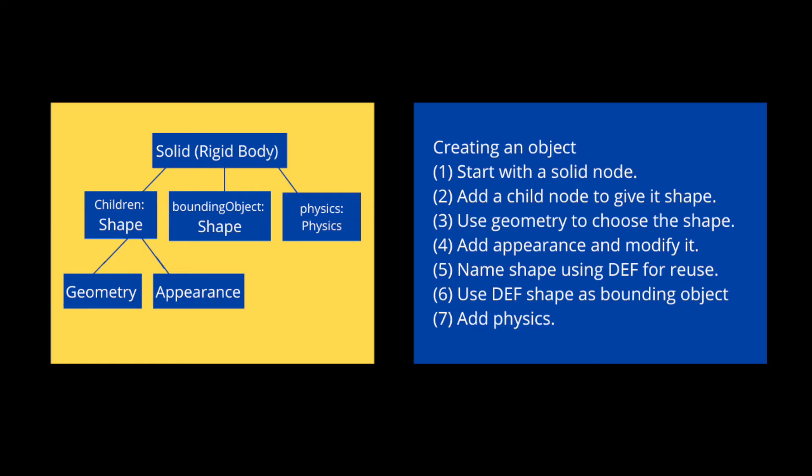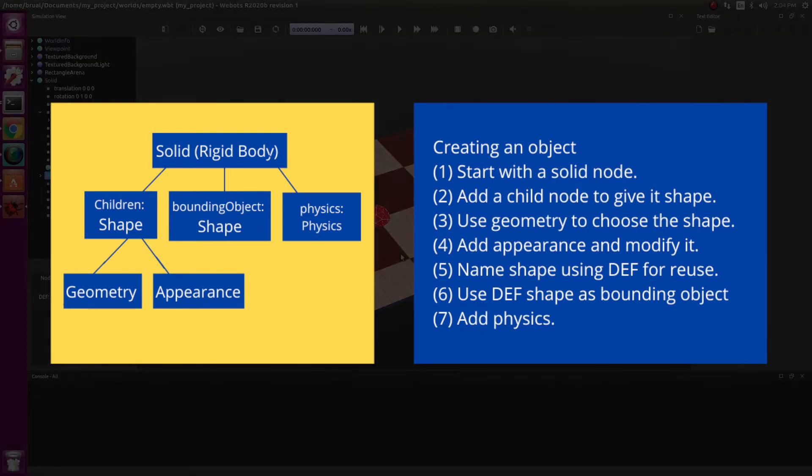Lastly, we add physics. This makes our object dynamic. Compared to the rectangular arena, which is static, our object would be dynamic. Meaning it would have the ability to move around.